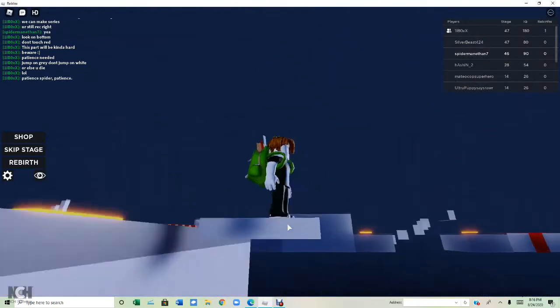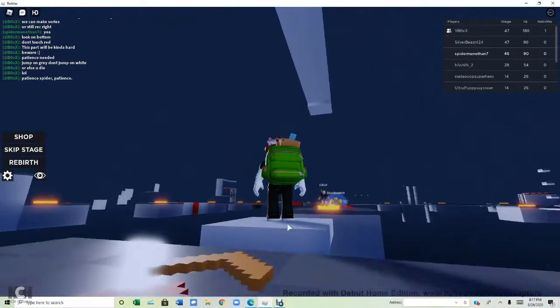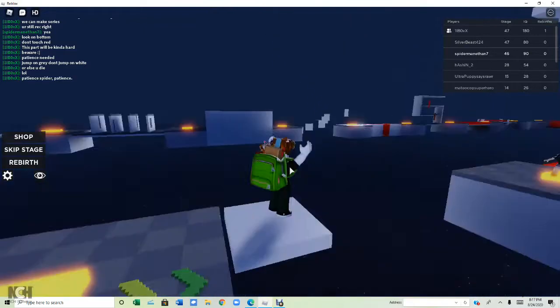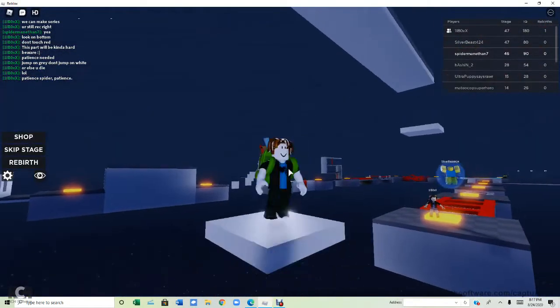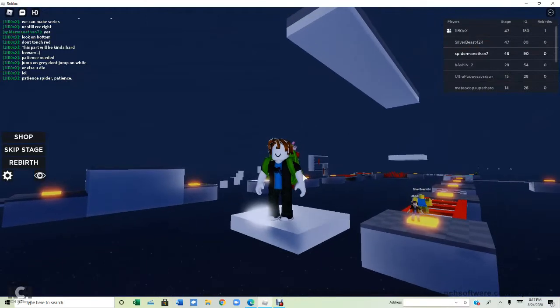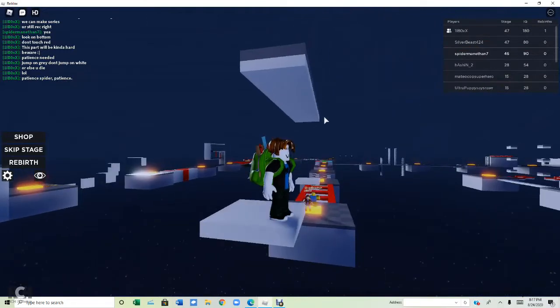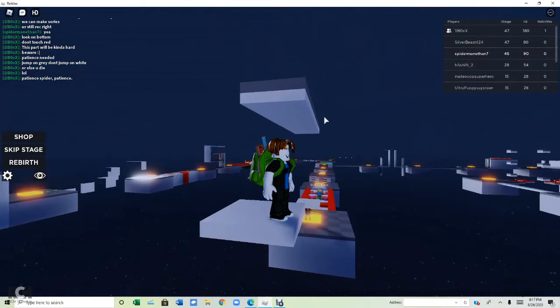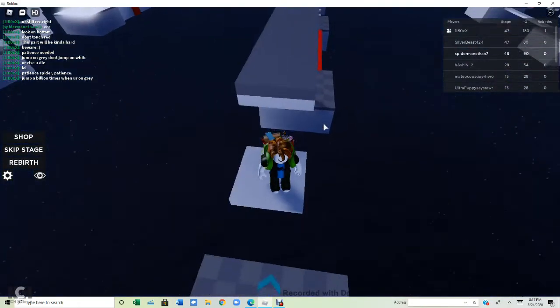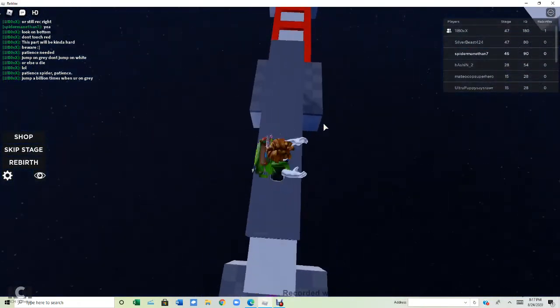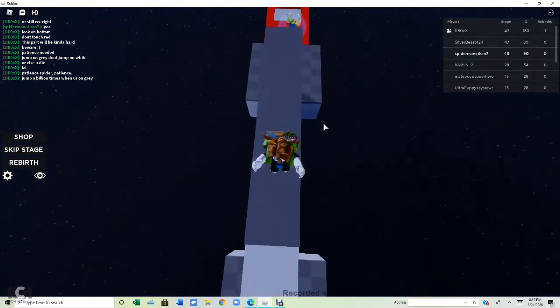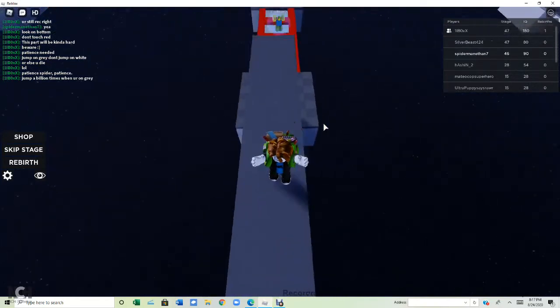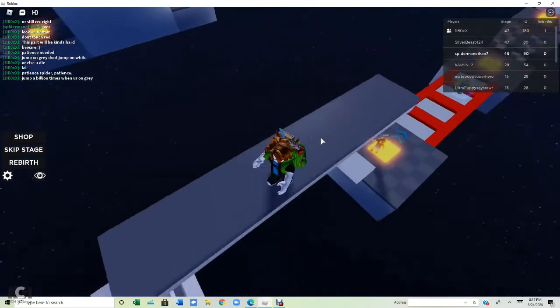This platform kinda takes ten hours to go. So whatever. Come on platform, go up! Go up faster! I'll have to go in the death wall over there. Maybe there should be a death wall. Jump a billion times when you're on the ground. One, two, three, four, five, six, seven, eight, nine, ten. Imagine if I actually jump a billion times.